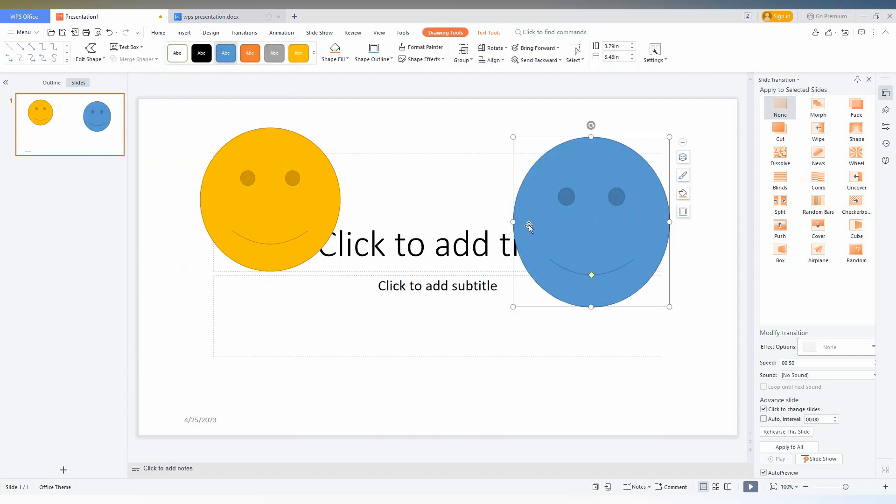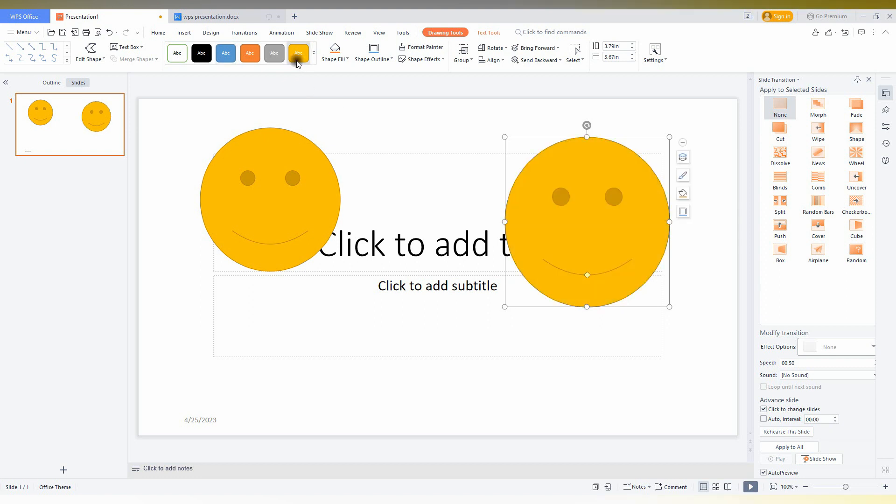So now how to customize? Only a smiley face over here. You can also customize this. You can see a point, a yellow point here. You just need to move the point.